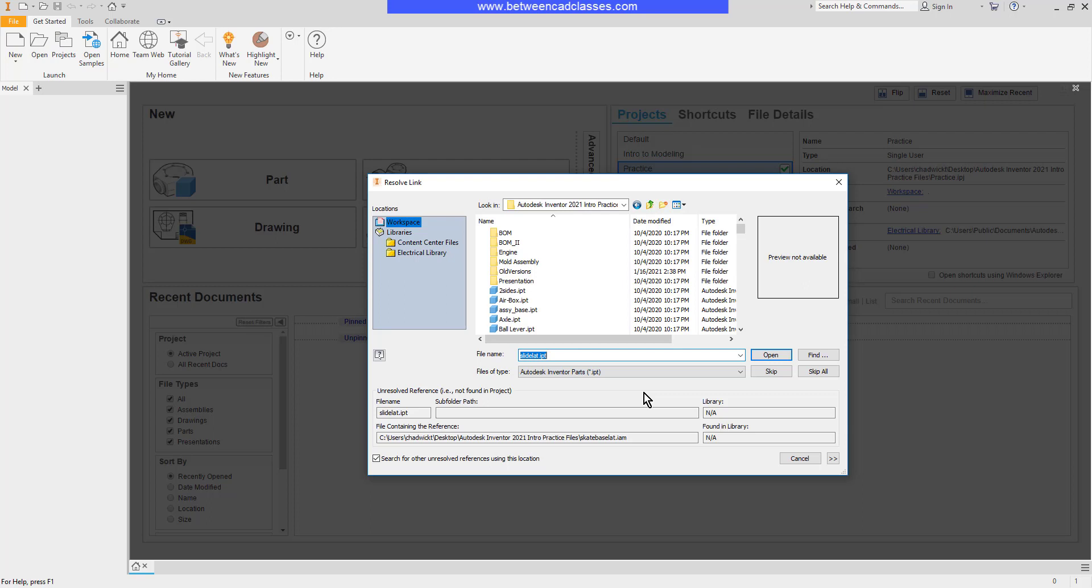Once again, this is one of the things the project file will help with. It'll tell Autodesk Inventor where to look for components. For now, I'm going to skip this problem and click OK to work in an assembly with an unresolved component.